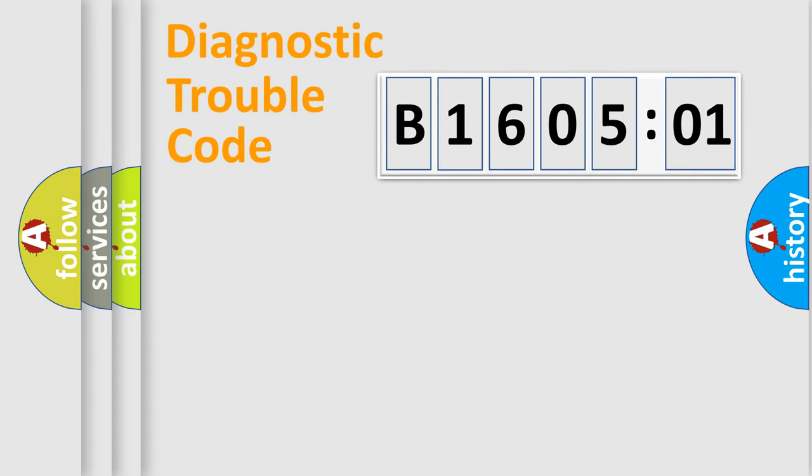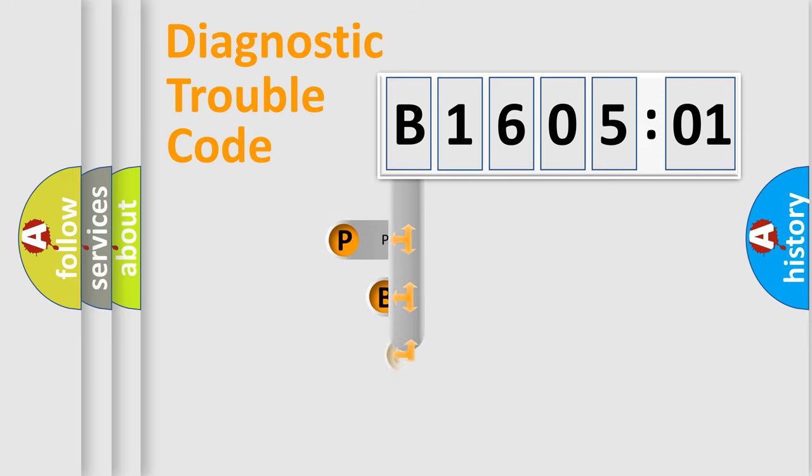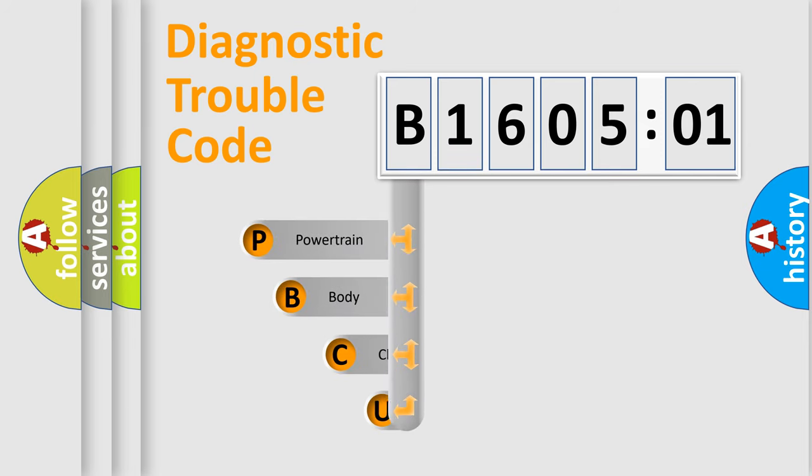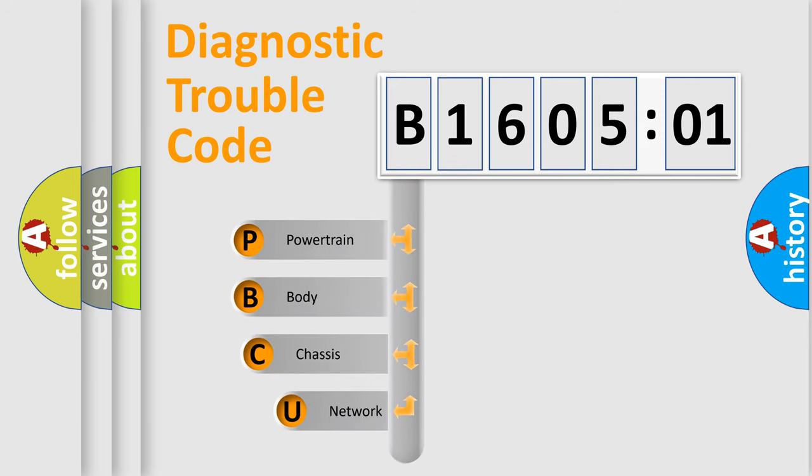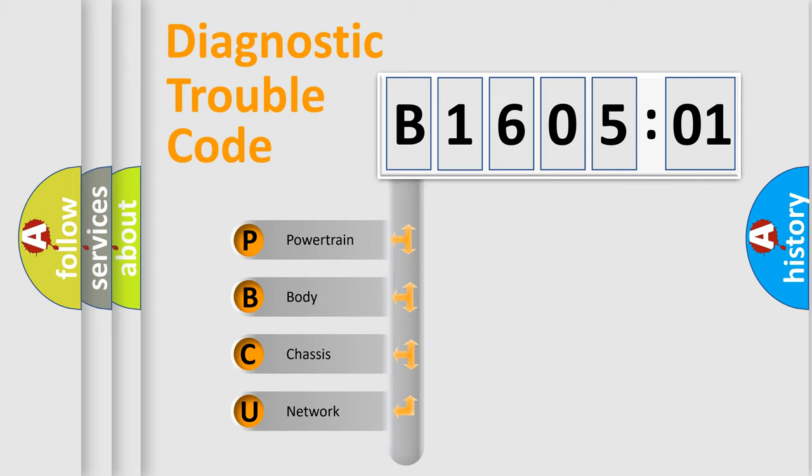First, let's look at the history of diagnostic fault code composition according to the OBD2 protocol, which is unified for all automakers since 2000. We divide the electric system of automobile into four basic units.